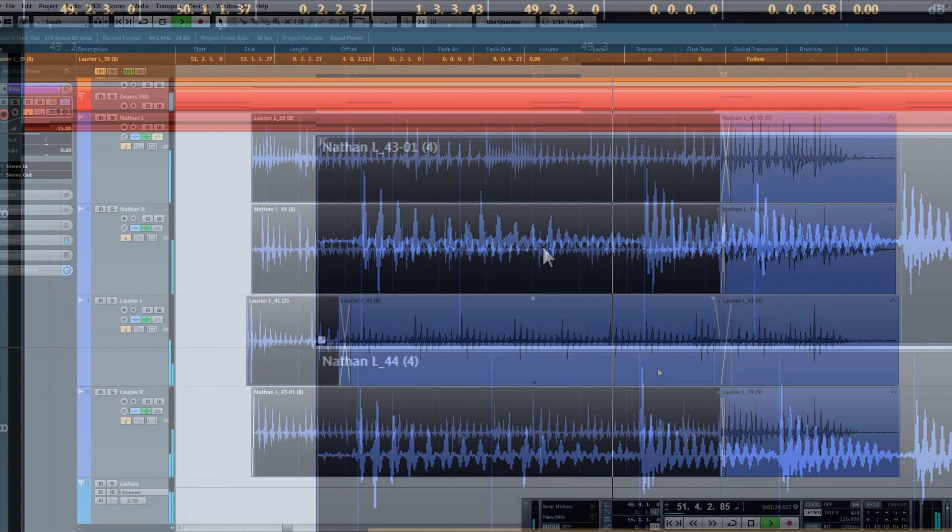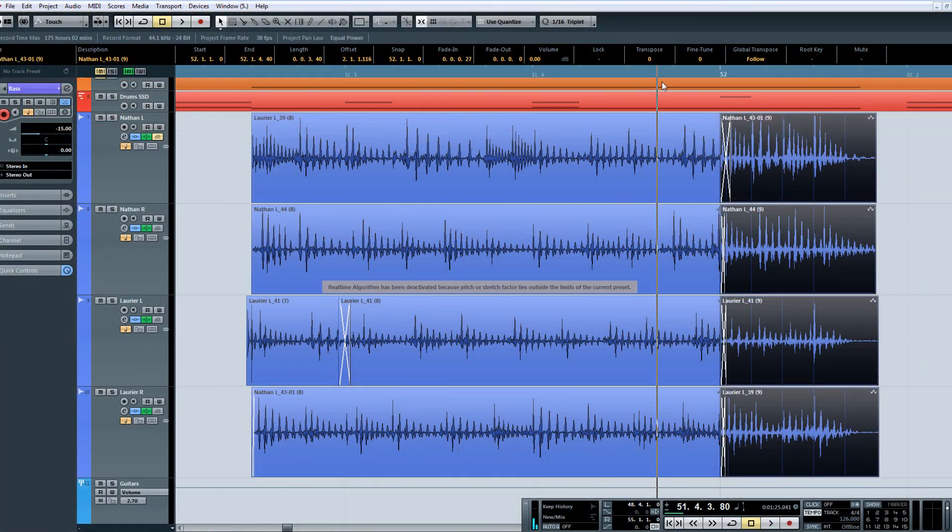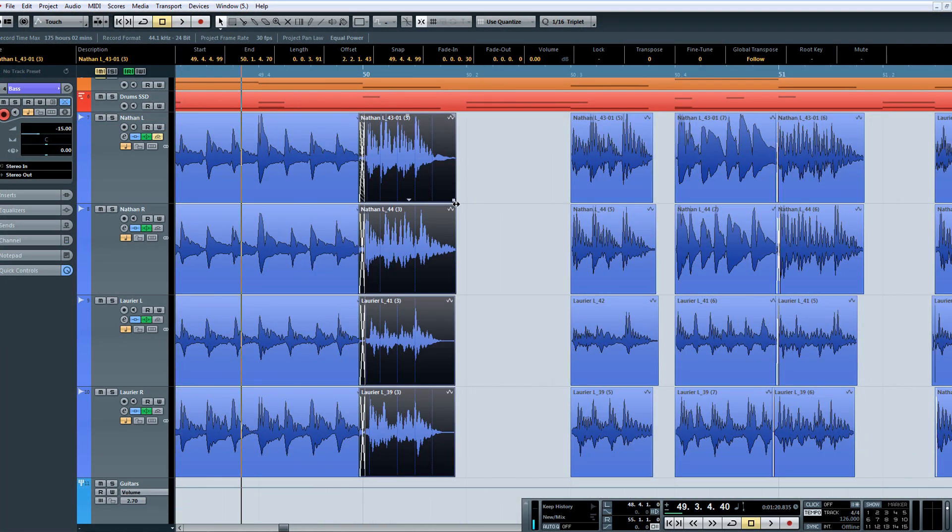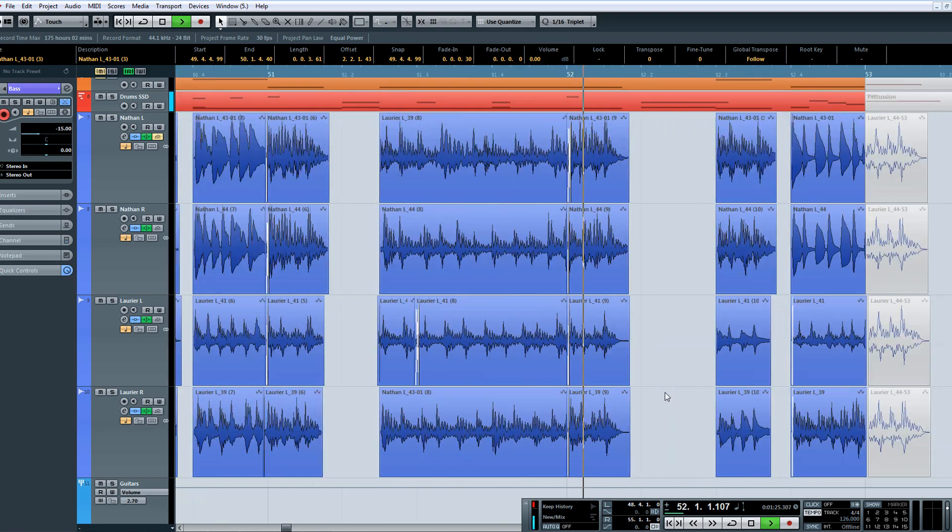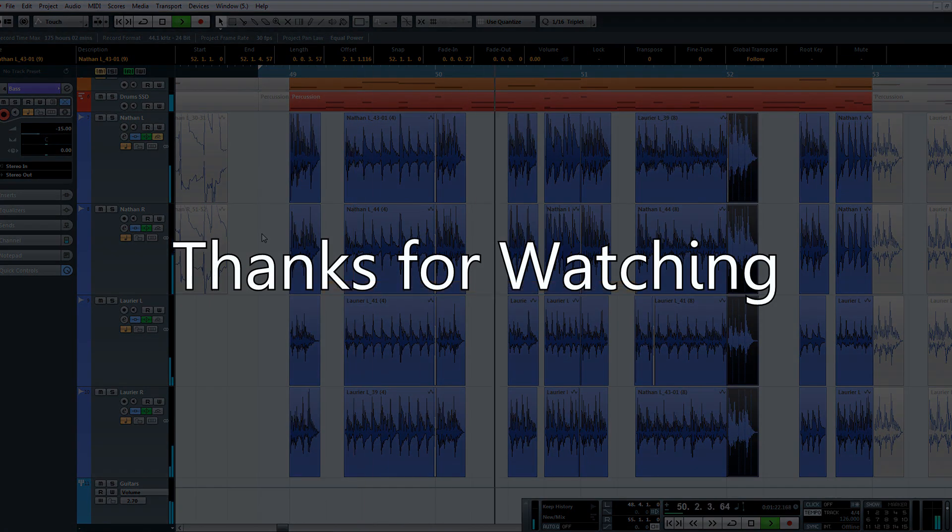And there you have it. Hopefully this helps you folks out with your editing. And if anyone knows which menu the Unstretch Audio command is located in, please let me know in the comments. And thanks for watching.